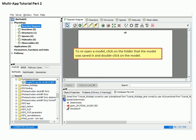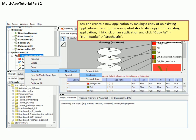To reopen a model such as the one you saved in part 1 of this tutorial, go to the database window in the lower left corner, select My Biomodels, then navigate to the correct folder and double-click to open the model. To create a new application from our existing biomodel, we can simply copy the original application. Select Applications, right-click, and select Copy As non-spatial stochastic to create a non-spatial stochastic application.